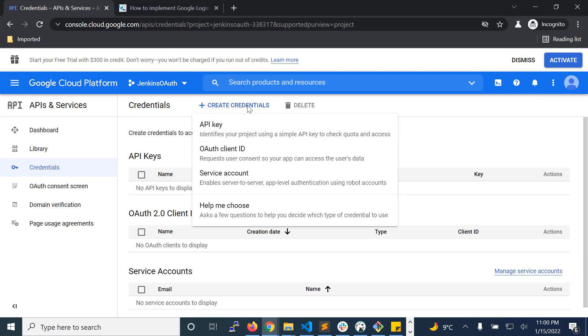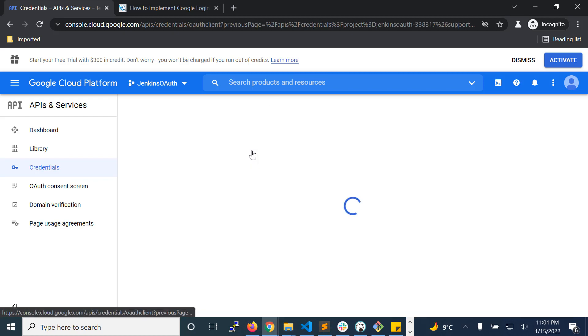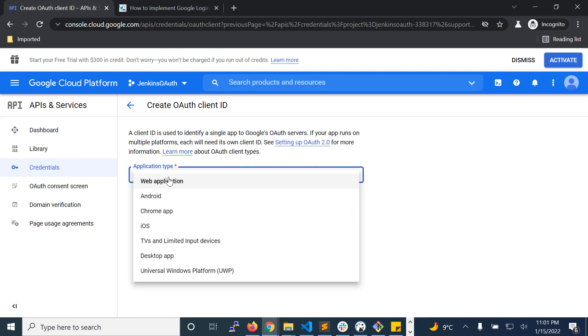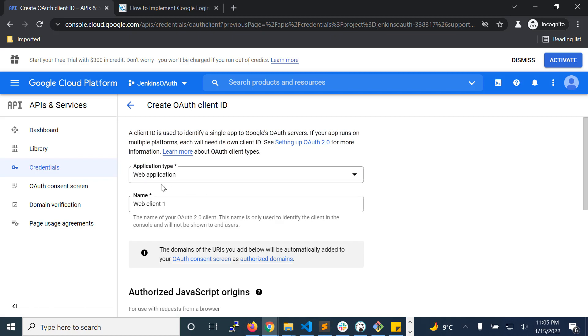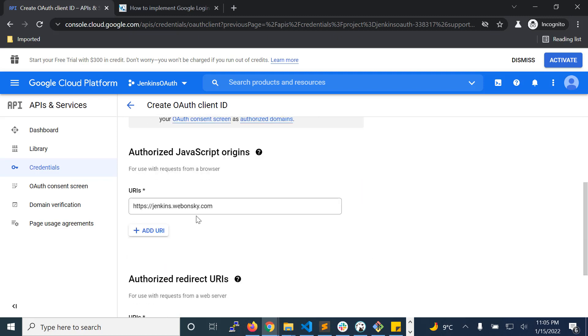Click on create credentials, then choose OAuth client ID. Choose web application in the dropdown. When you choose web application from the dropdown, put the name of the application. Enter your Jenkins URL.